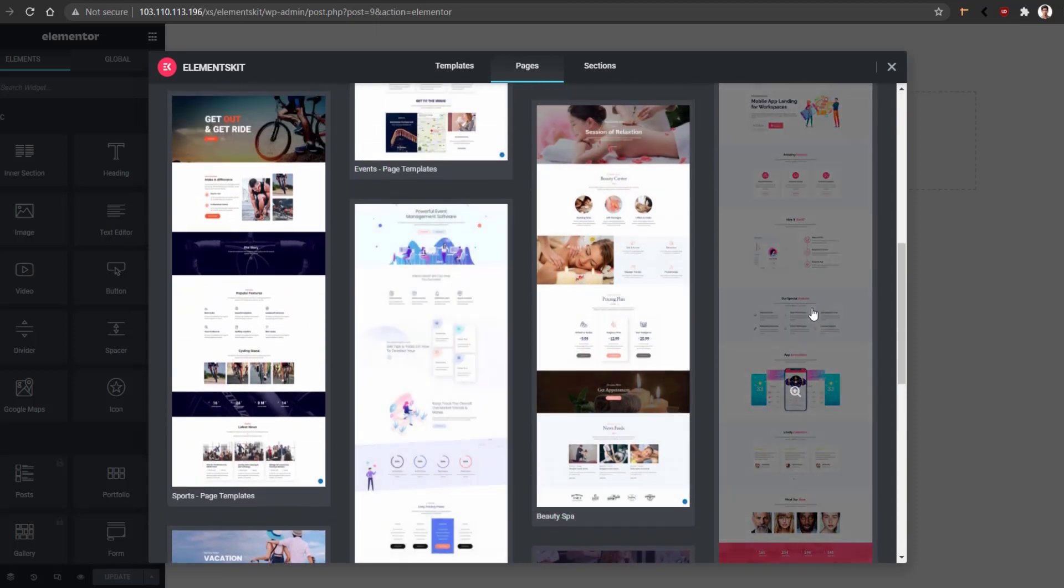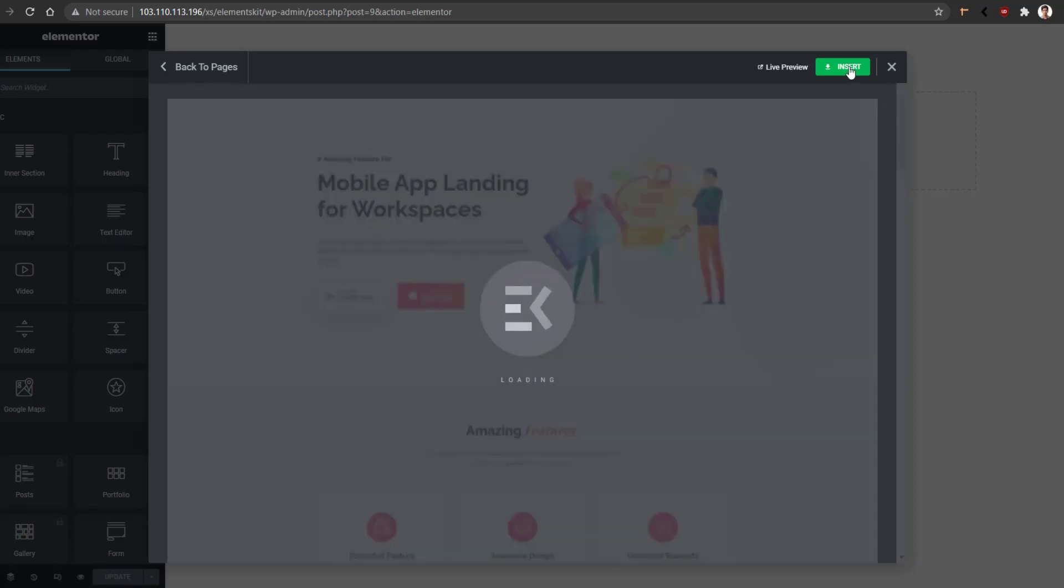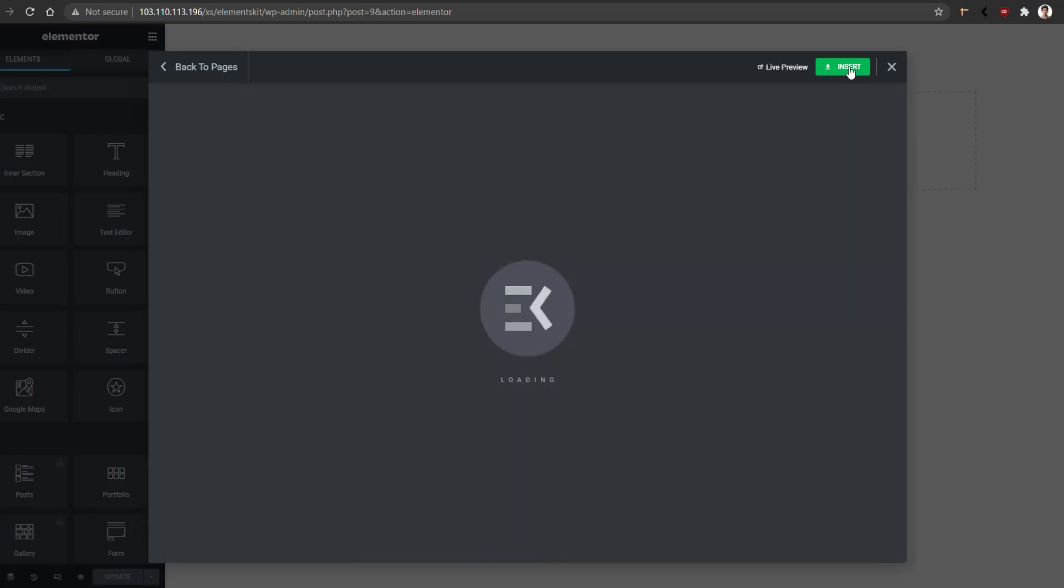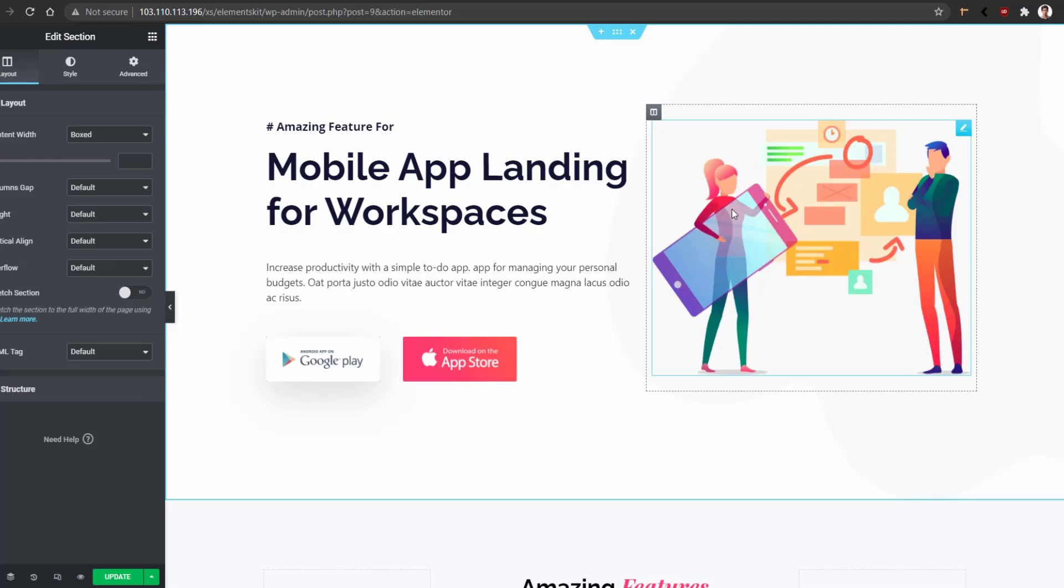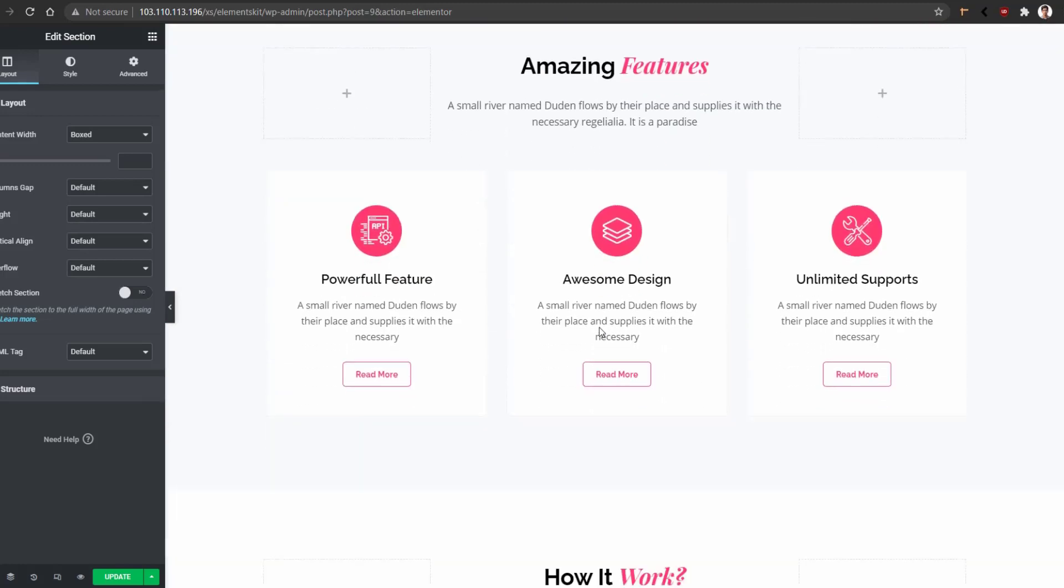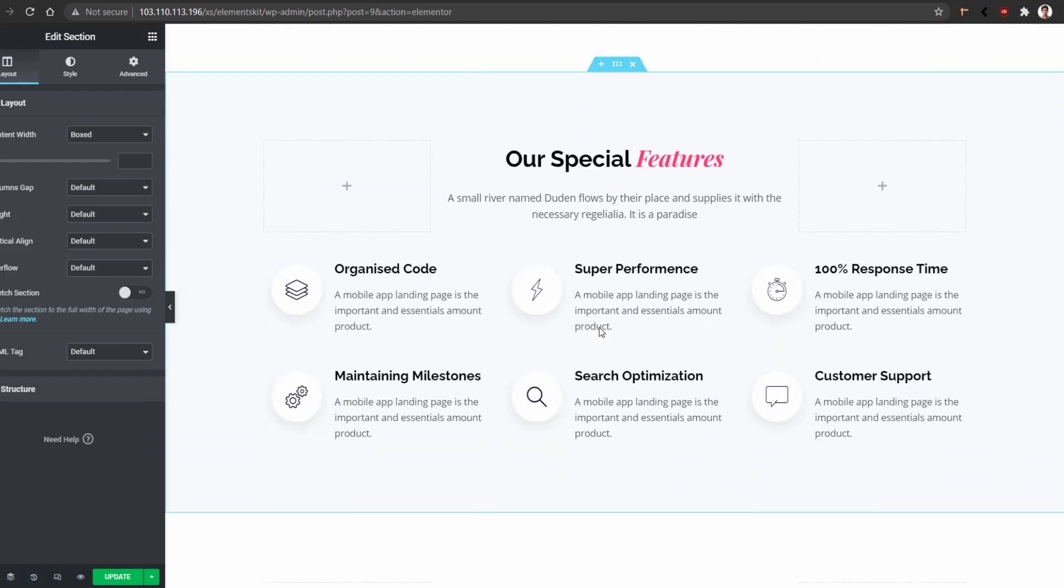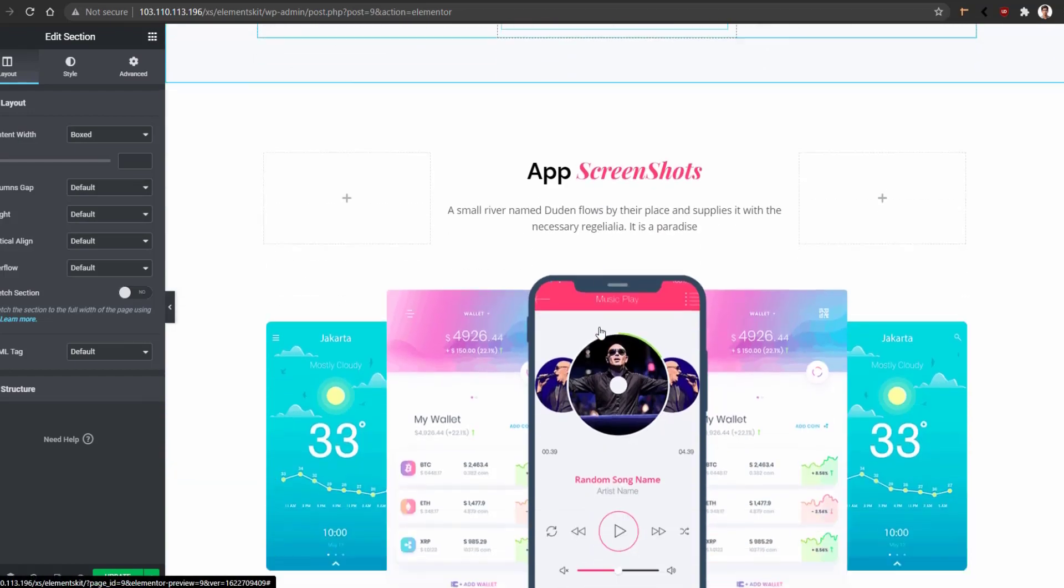Let's install this one by clicking this Insert button. It will be inserted into your website. If you want to see the live preview, you can click this Live Preview button. As we have already seen the live preview, let's insert it. This process might take a bit of time depending on your internet connection and the file size, but after that, you'll have a beautiful-looking landing page that you can easily customize with Elementor.